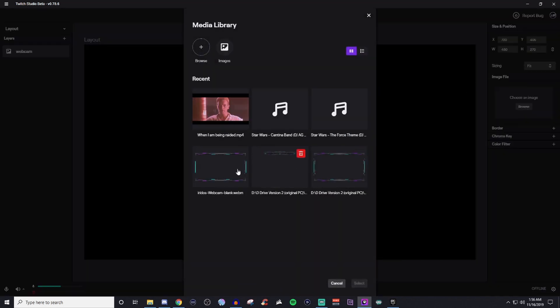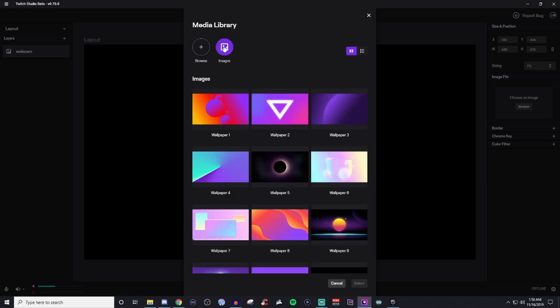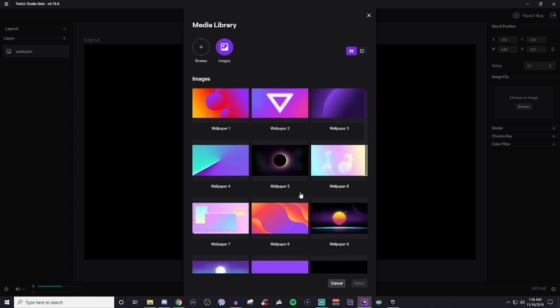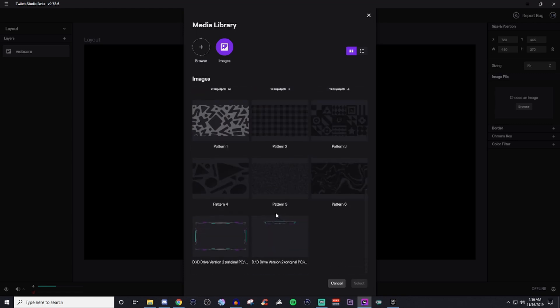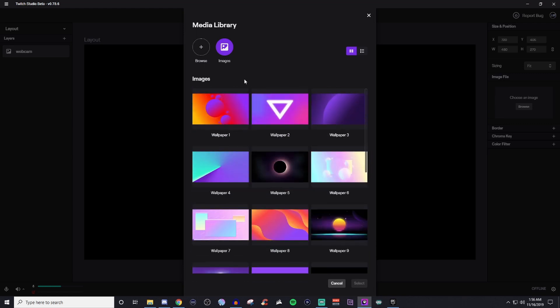you can have ones that are already been uploaded or you can upload them yourself. So if you have images here, you can go ahead and grab some from their own. Or if you've uploaded your others on here already, then you can go ahead and grab those. So we'll go to browse.